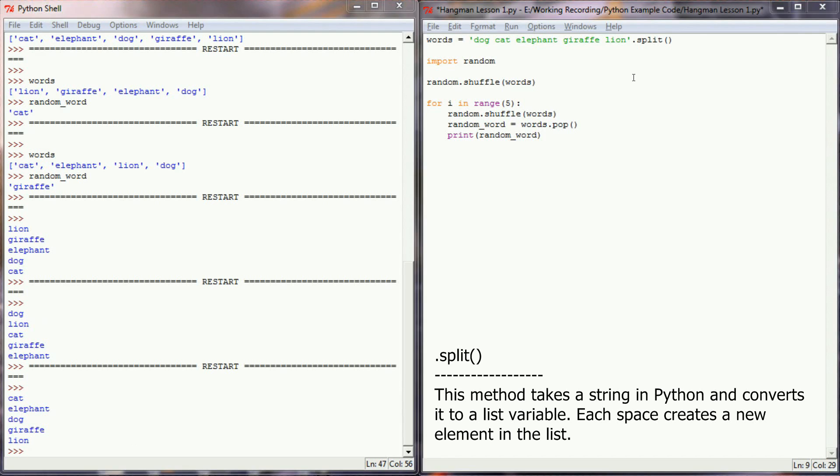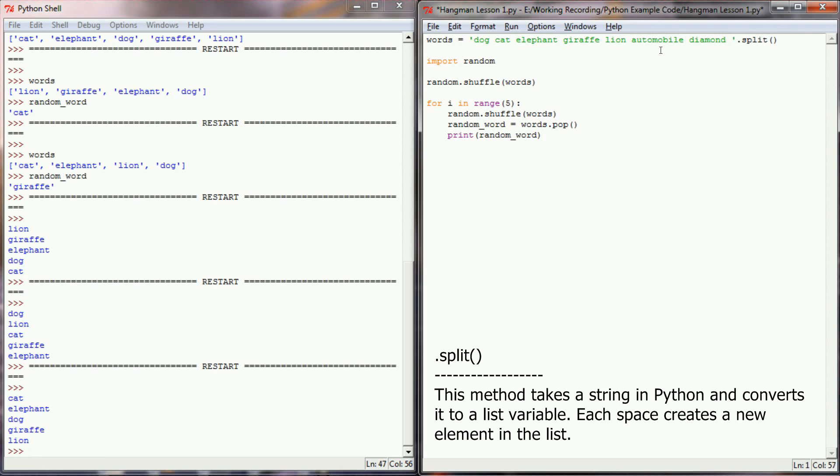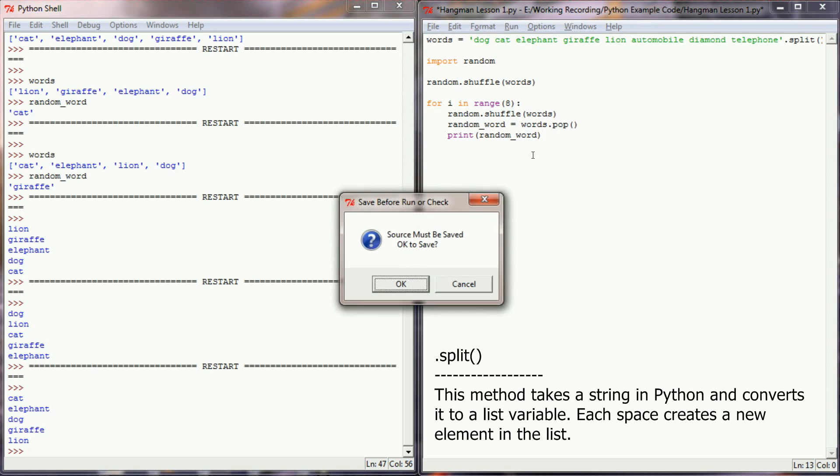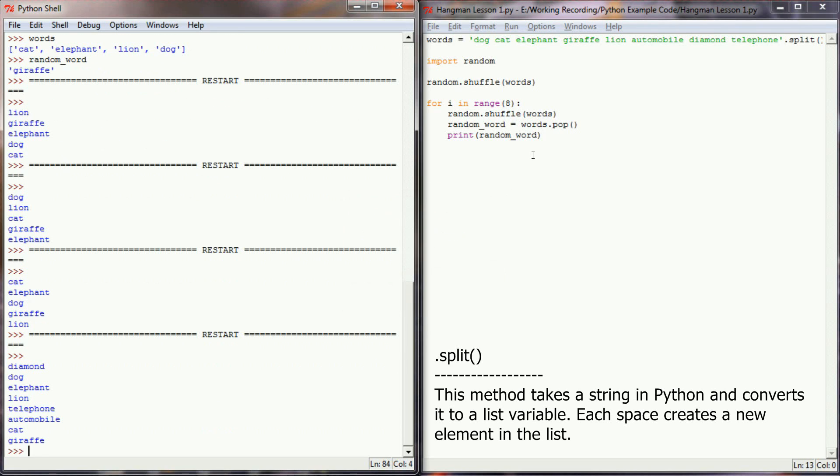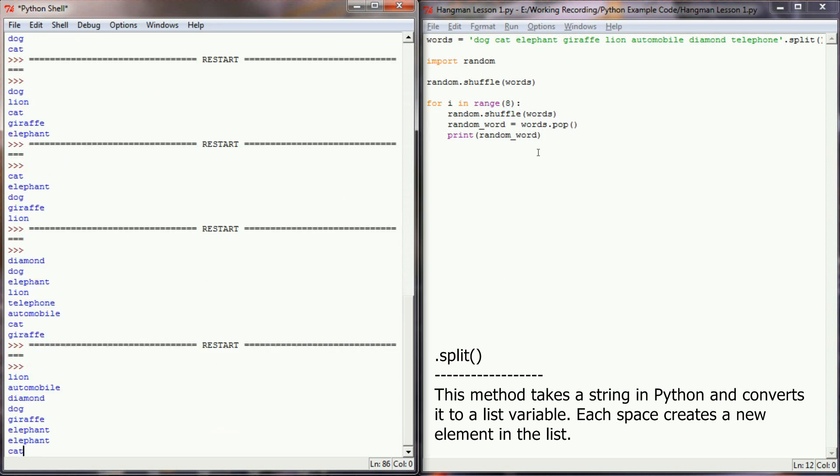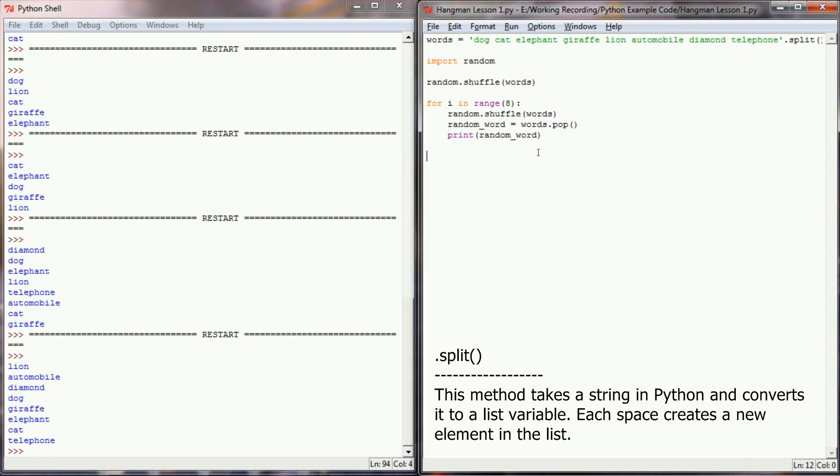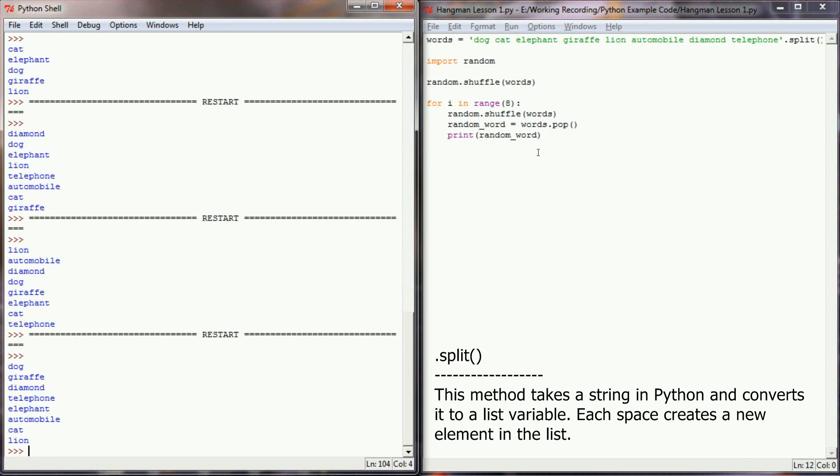Of course, if I wanted to add more words, all I'd have to do is come up here to the top and add some new words. So we could say automobile, diamond, telephone, so we've added 3 new words there. For our test code here, we just change that to 8 because we have 8 words now, and our list will have 8 words, and each time we run it, they will appear in a different order. So that right there is how the .split method works. Hopefully you understand how that can work in your program.